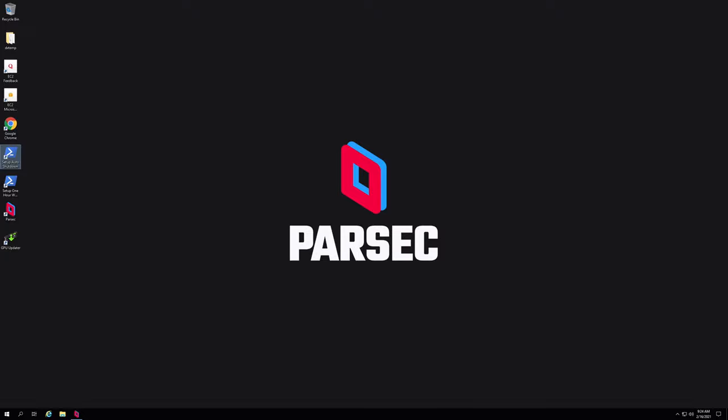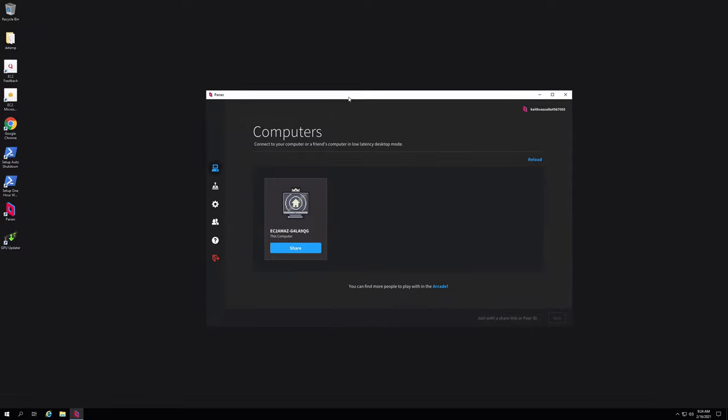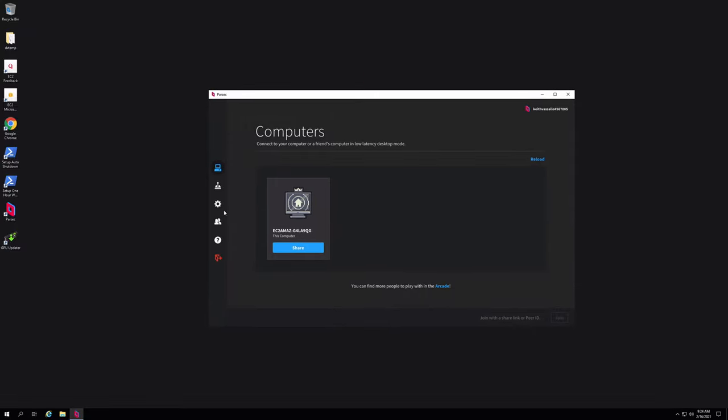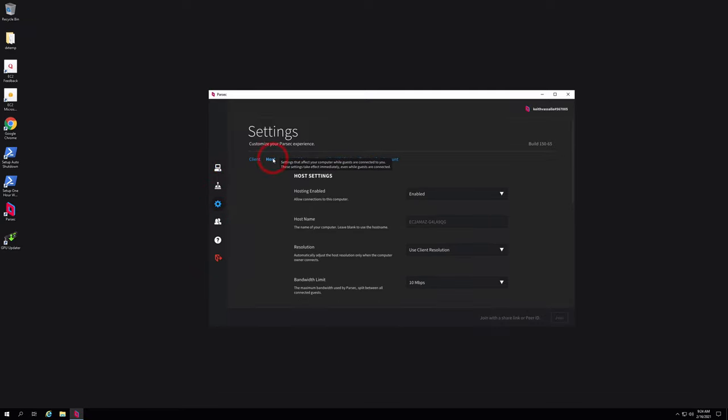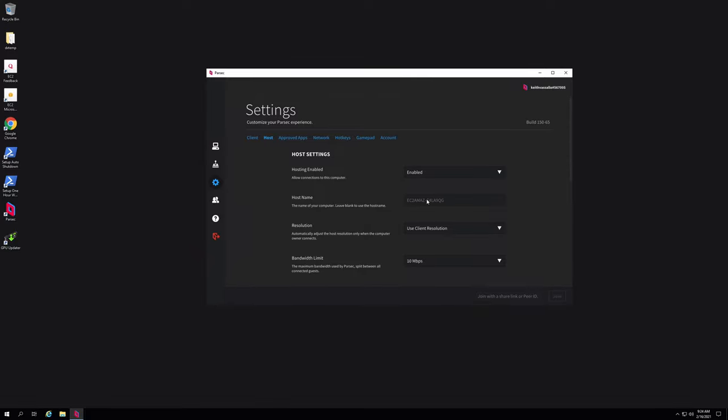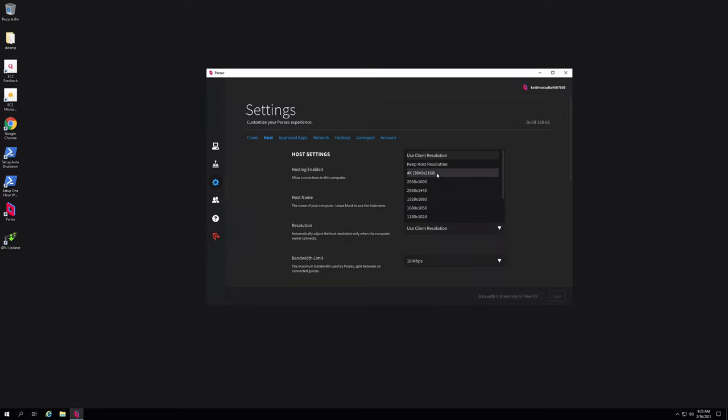So at this point, we're mostly done, you may want to configure some Parsec host settings. So from Parsec, I'm going to click on the cogwheel icon to get into the settings. That guy is here. And we're not interested in client settings, we'll just go to host. And you'll want to change some settings here. So the first thing I'm going to do is change the name of the system to something I can recognize, guru gaming rig. Now on Windows, leave the use client resolution setting.